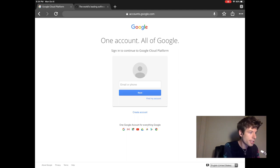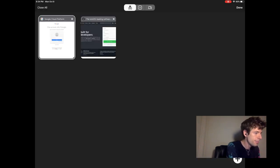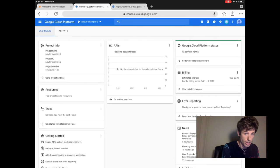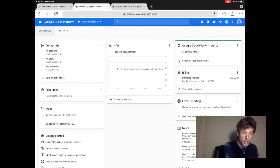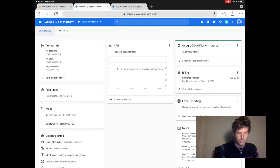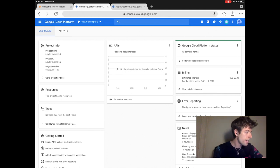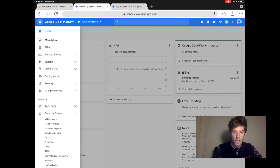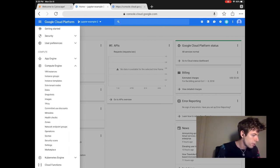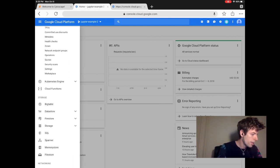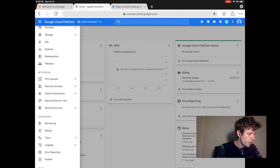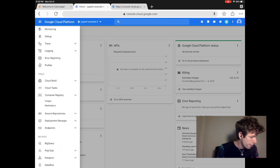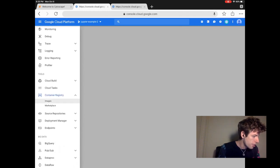Once you finish signing in, you'll come to the home screen of the Google Cloud platform. From here, click the options in the upper left hand corner. This shows you everything that Google Cloud can do. Scroll down to the container registry and then click images.